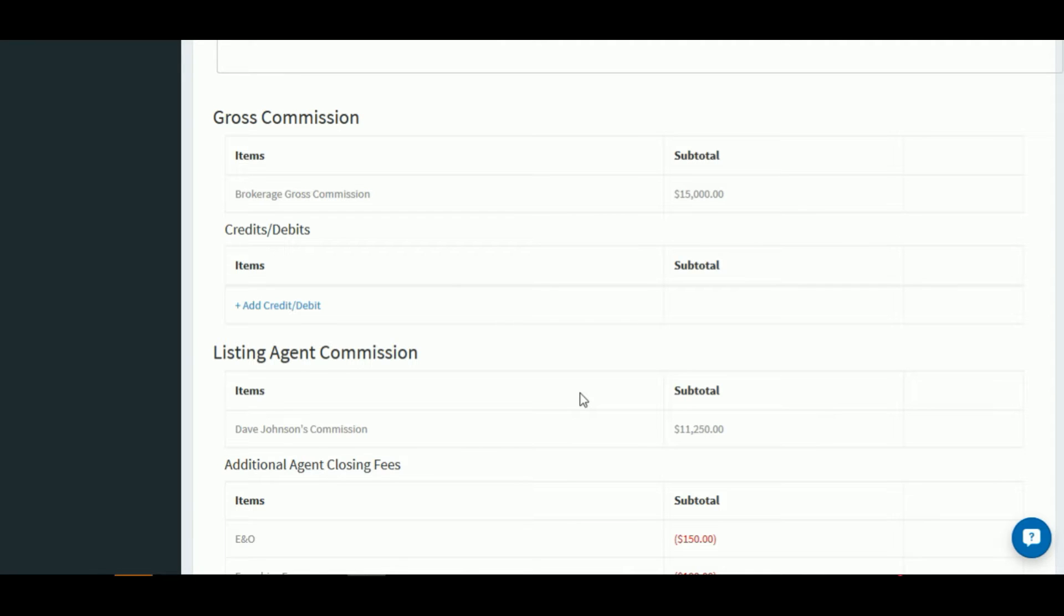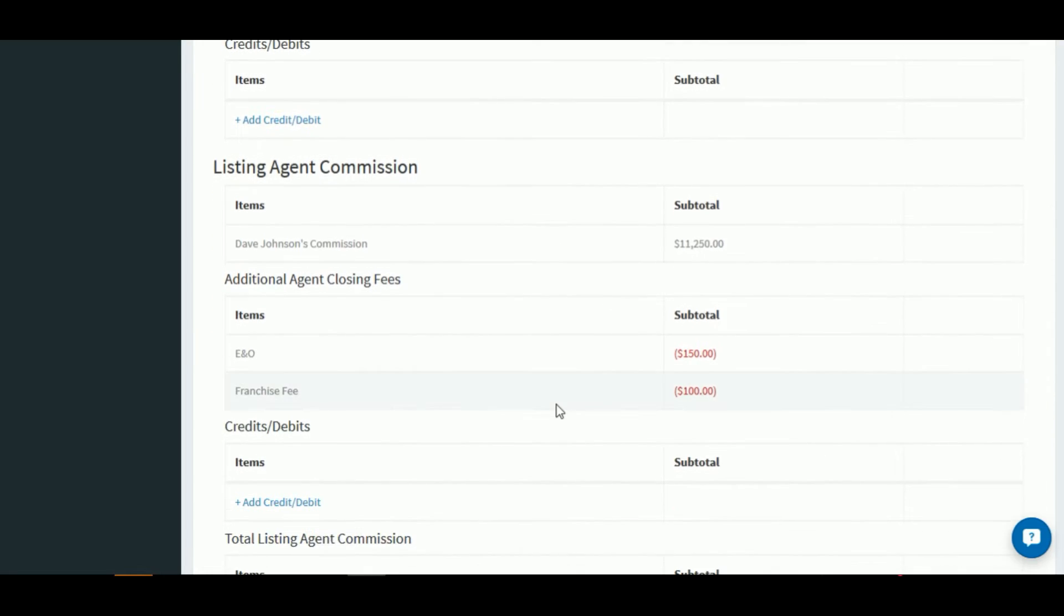As we scroll down the screen, we'll see that the gross commission has been calculated, as well as the agent commission has been calculated. This calculation comes from the agent's commission plan, which you can set up in their agent profile.